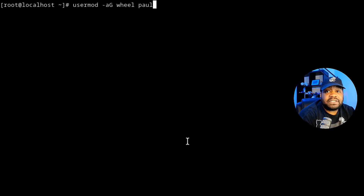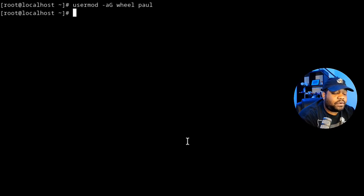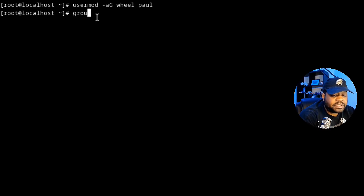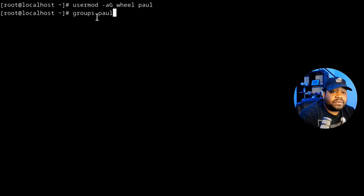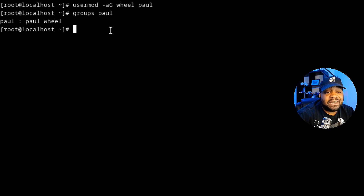Press Enter, and as long as you don't see any errors, that means it ran successfully — we've modified user paul. We can verify this by running the 'groups' command followed by the account name, which lists all the groups the user belongs to. As you can see, paul is part of the default group 'paul' as well as the 'wheel' group, so we know this account now has sudo privileges.